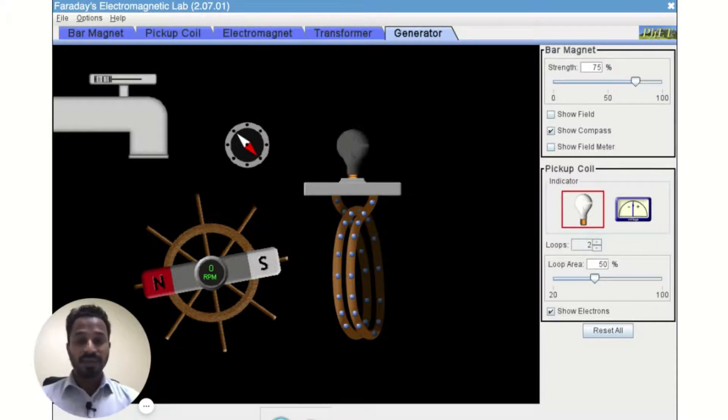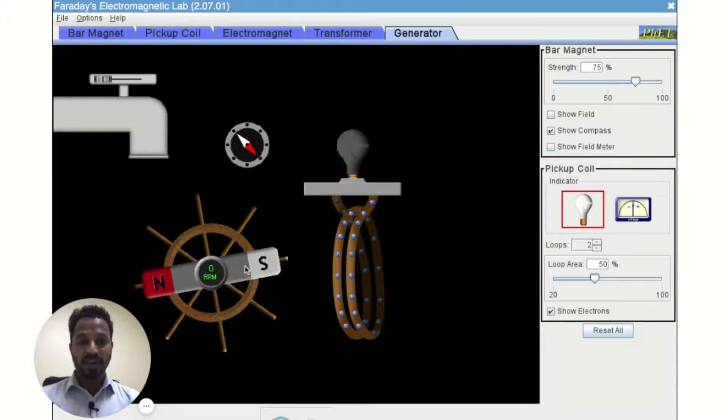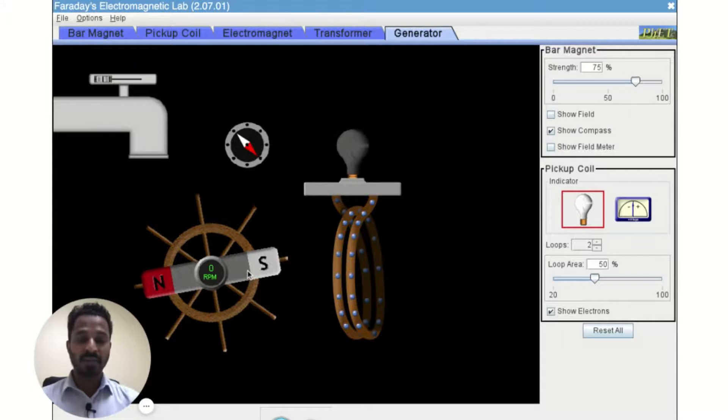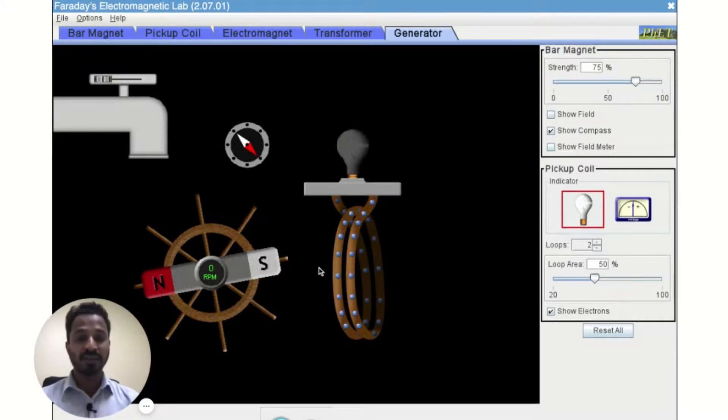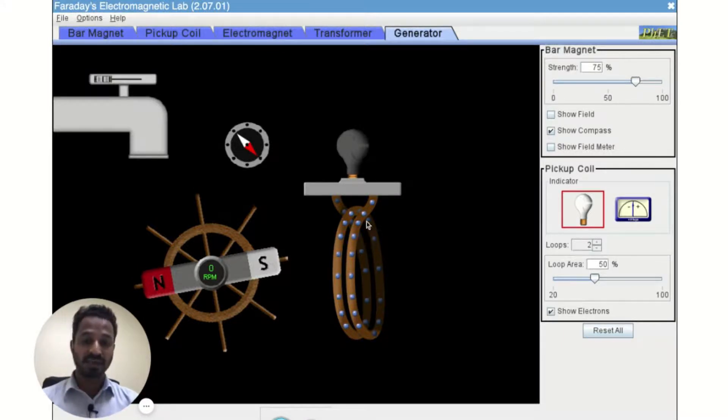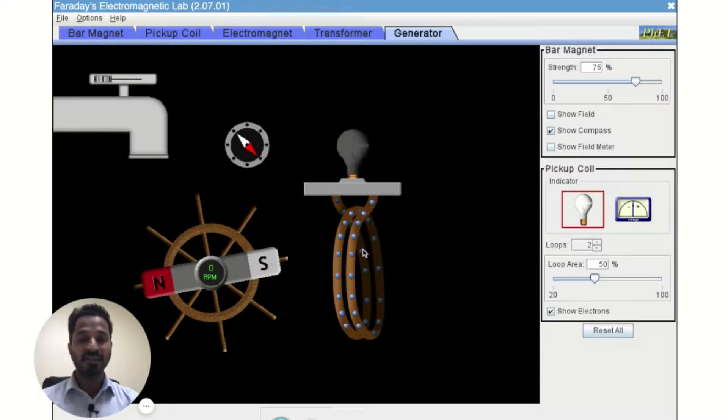So with the limited supply of energy which we have supplied to this bar magnet, we will keep on getting the infinite amount of energy. We will keep on getting the electrical energy forever.